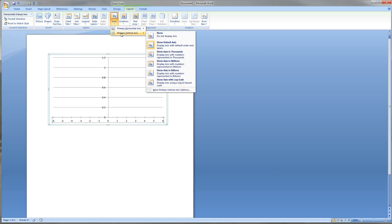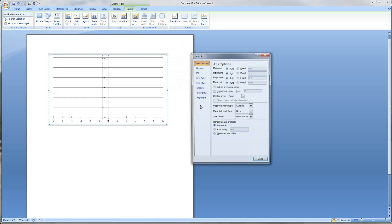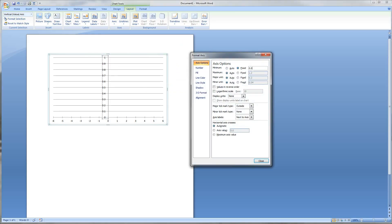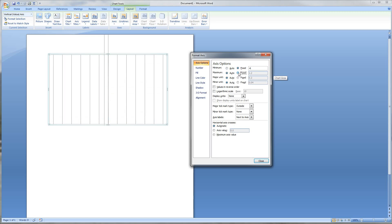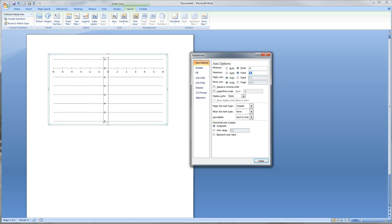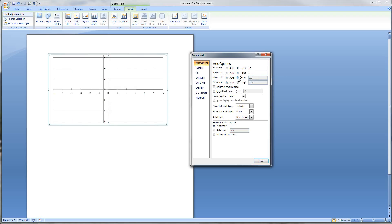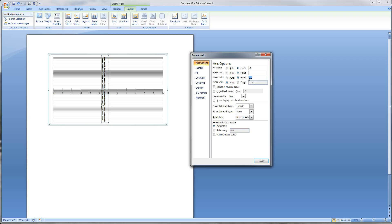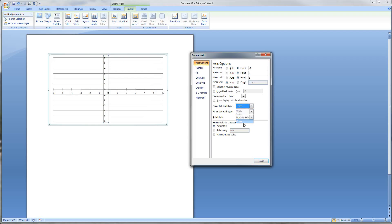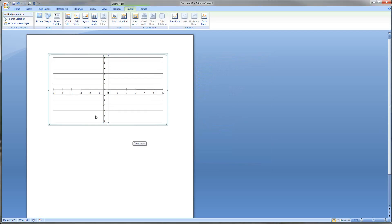Going back up to Axes, I'm going to change the Vertical Axis Options. I'll do the same things here: minimum is negative six — easy to remember as the lowest value — maximum value is six, and Major Unit is one. Then we change the tick mark type to Cross. That's all we need to do here.